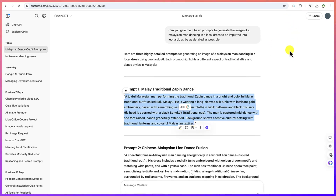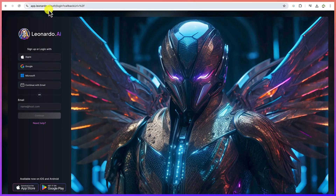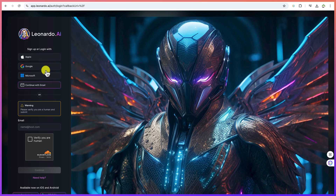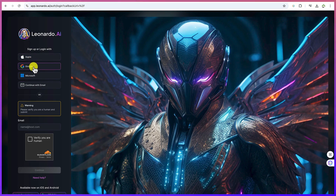The next platform we're going to use is Leonardo AI. It's accessible at app.leonardo.ai — I'll put the link in the description. Once you click it, you'll arrive at the login page. You can sign up with an Apple, Google, or Microsoft account, or continue with your email and password if you already have an account.